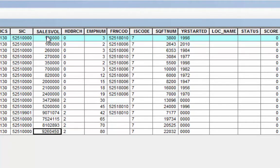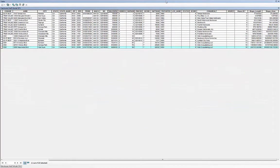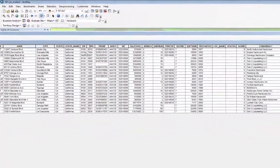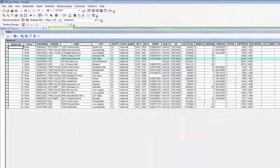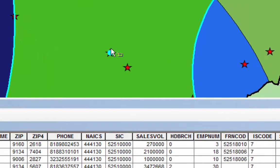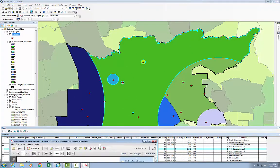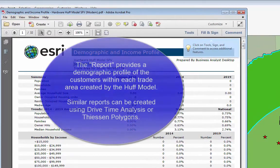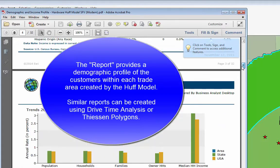Chances are that these numbers provided for us aren't ideal, so the Huff model may not work very well, but definitely this OSH here on Sepulveda turns out to be, according to the model, really quite attractive. I'm going to minimize this and see if we can find that store. There it is. Let's take a quick look at the PDF that was created, and we can go through each of the stores and the demographic profile for each.